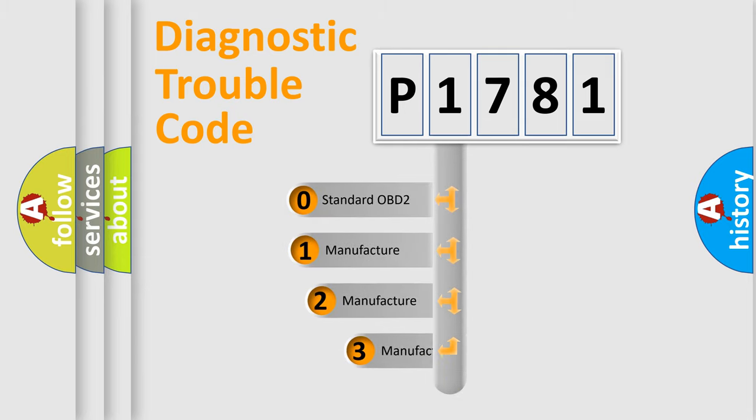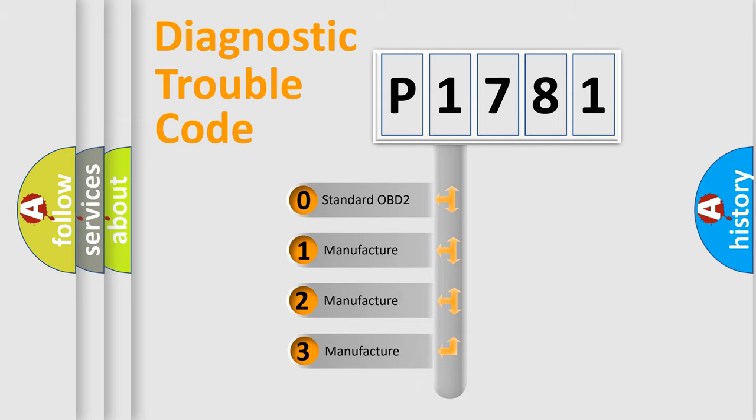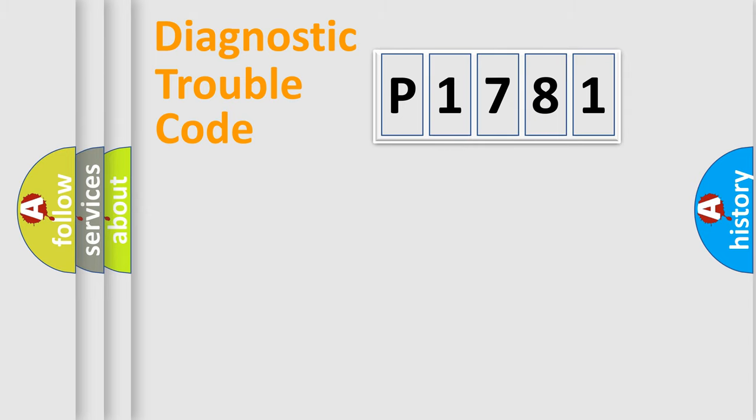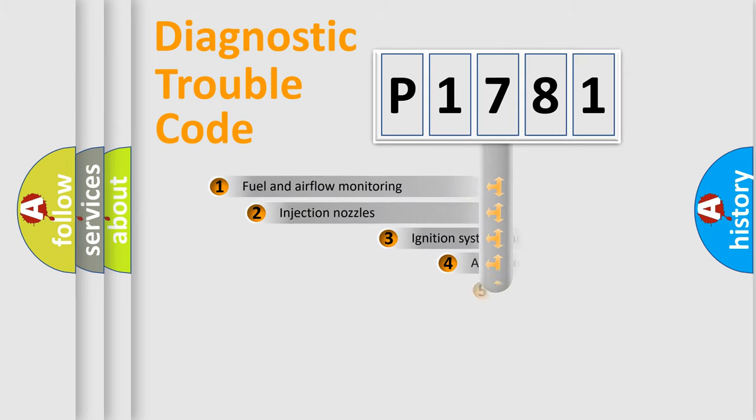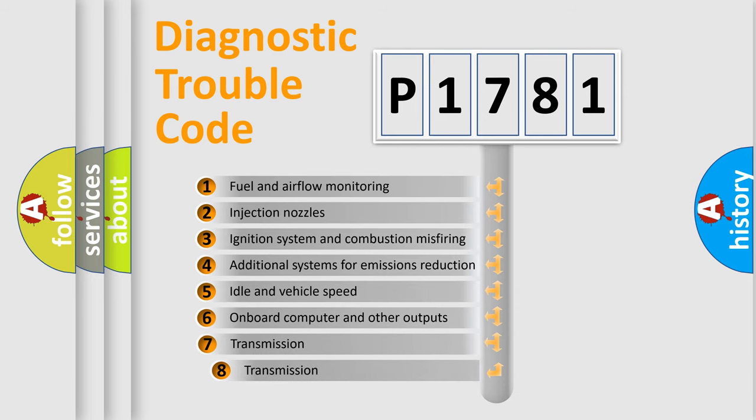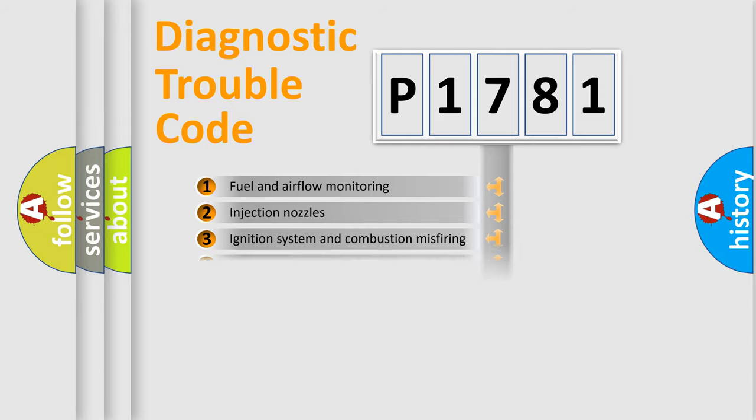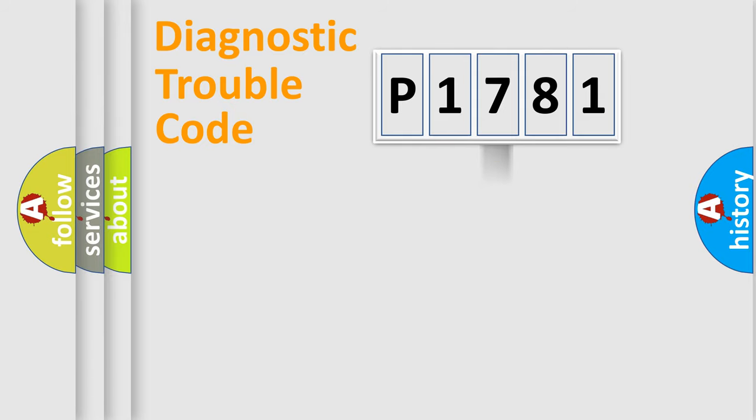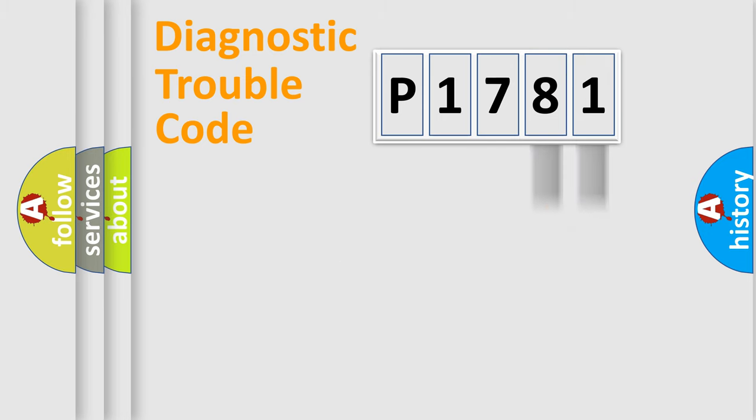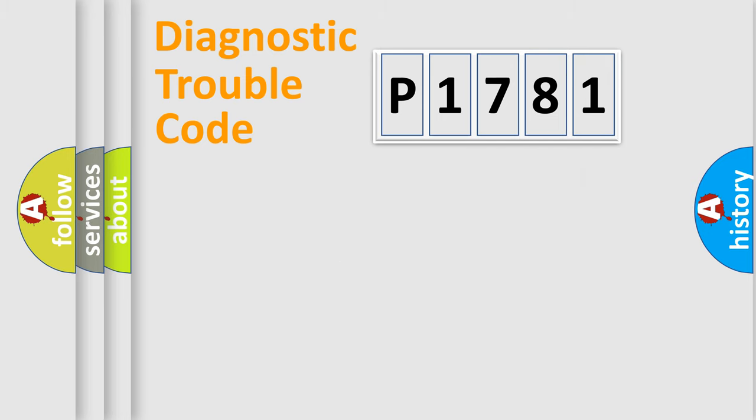If the second character is expressed as zero, it is a standardized error. In the case of numbers 1, 2, or 3, it is a manufacturer-specific error expression. The third character specifies a subset of errors. The distribution shown is valid only for the standardized DTC code. Only the last two characters define the specific fault of the group. Let's not forget that such a division is valid only if the second character code is expressed by the number zero.